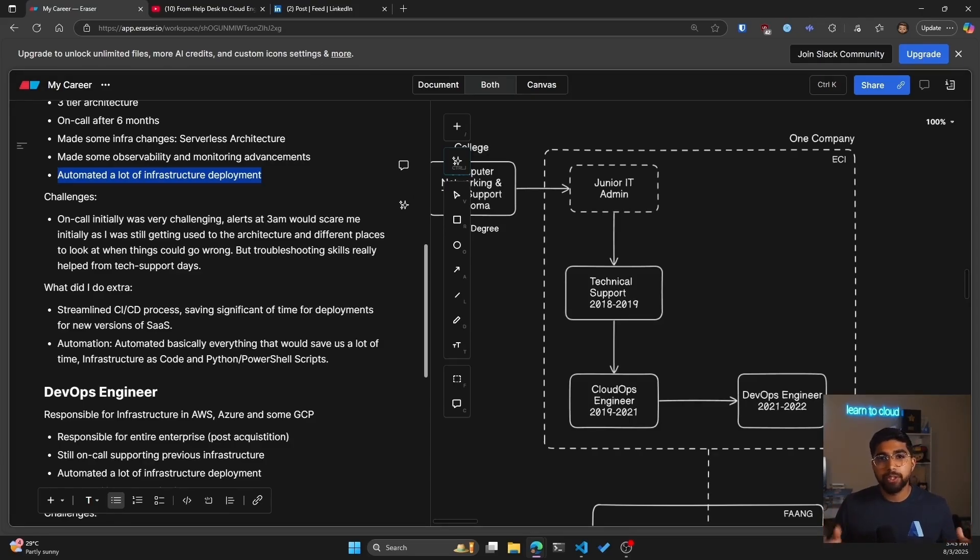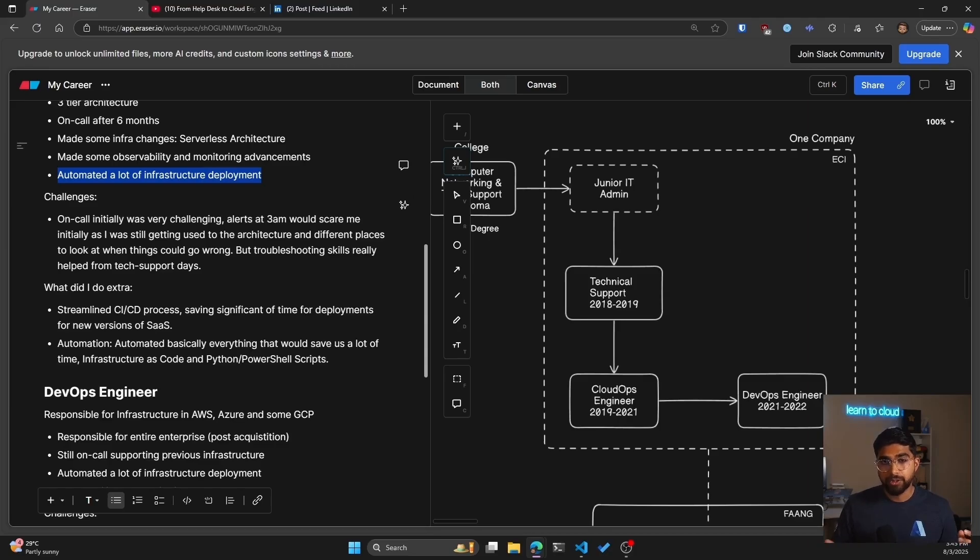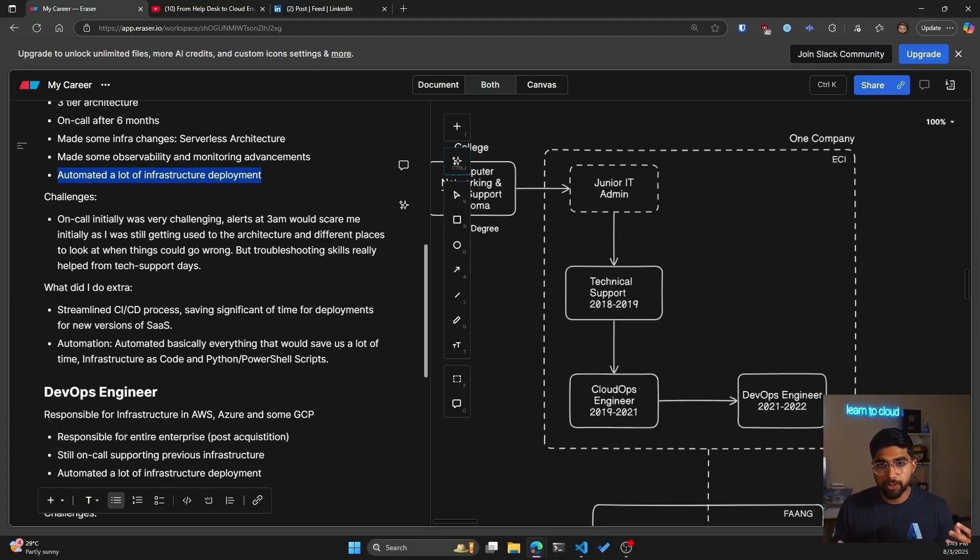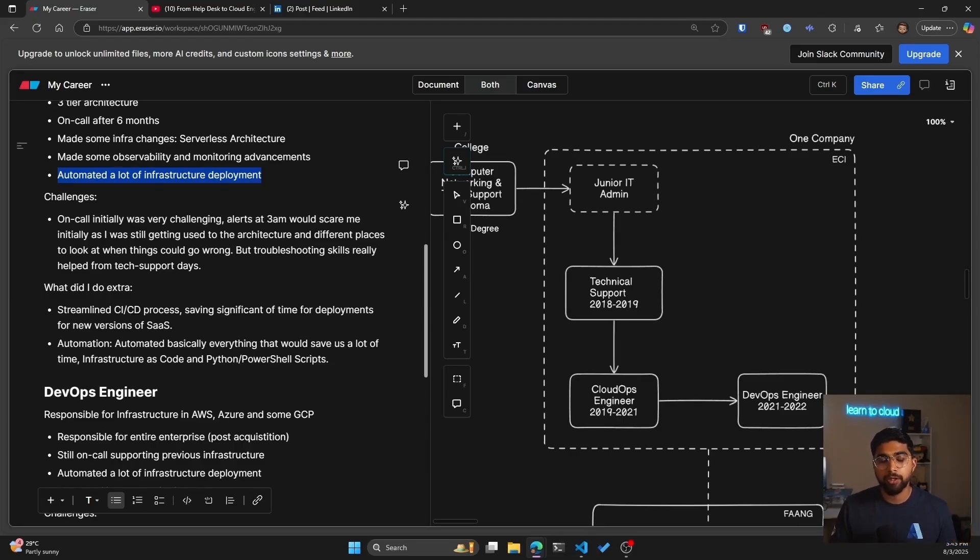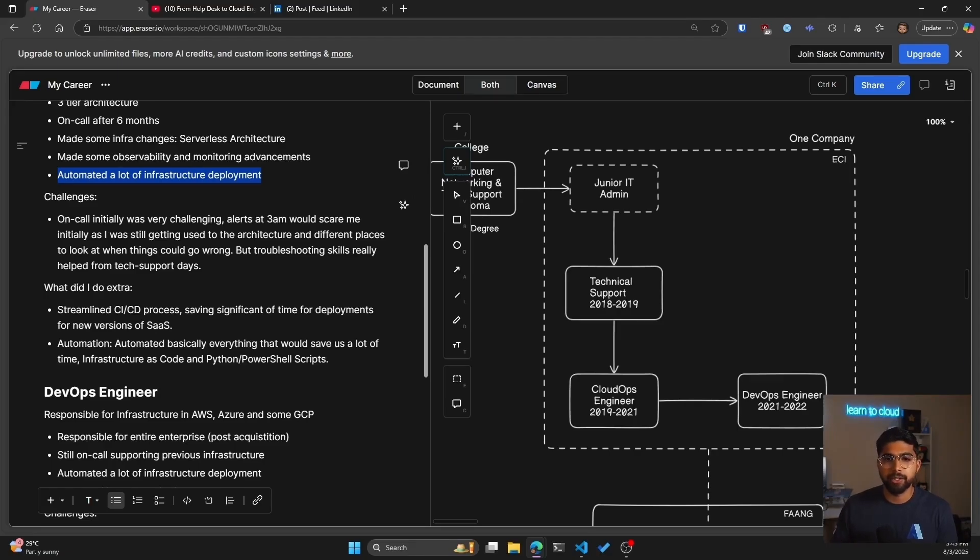Earlier when we did a release it would take us a weekend to do a new release of the SaaS, and I mean four to six hours on weekends. I reduced that time by 65 percent. Majority of the effort was from the team, but there were a few bits and pieces that I heavily worked on which led to doing a release in a couple of hours on a Saturday instead of the entire weekend.